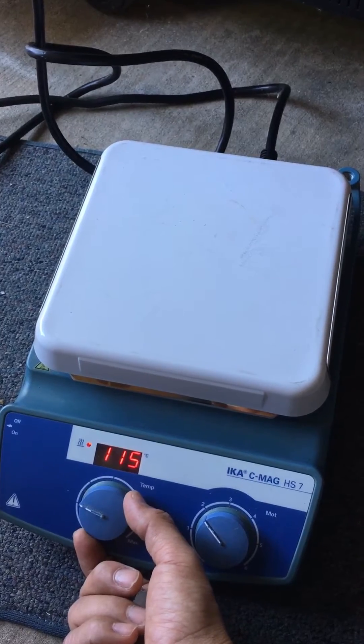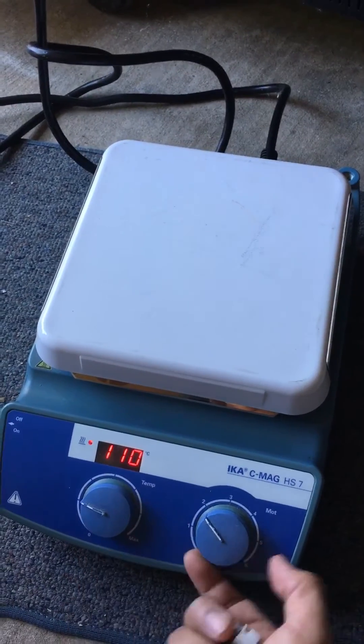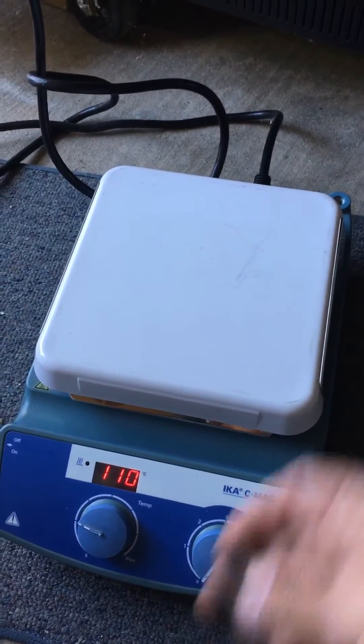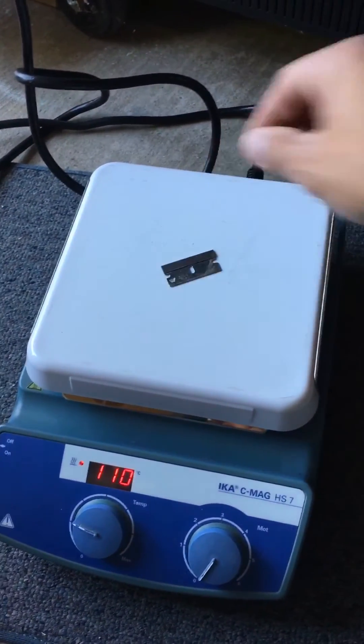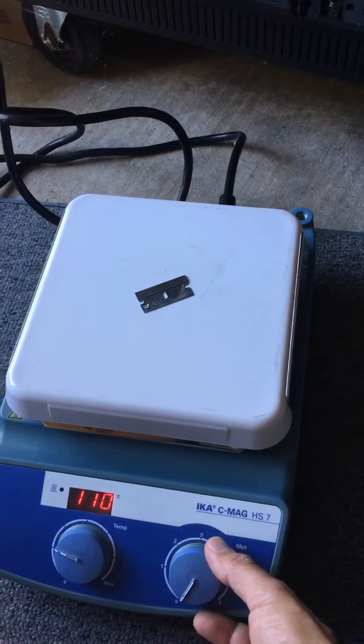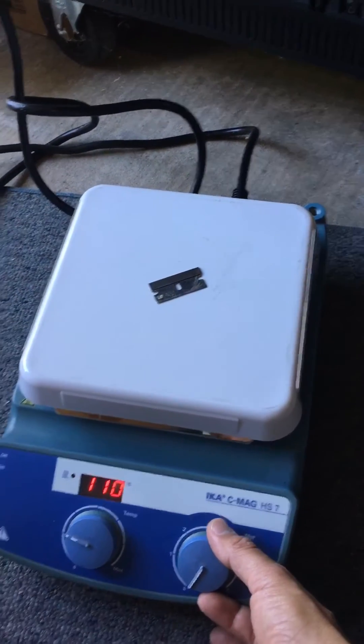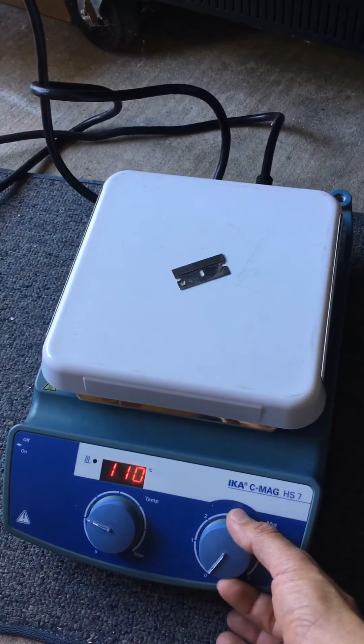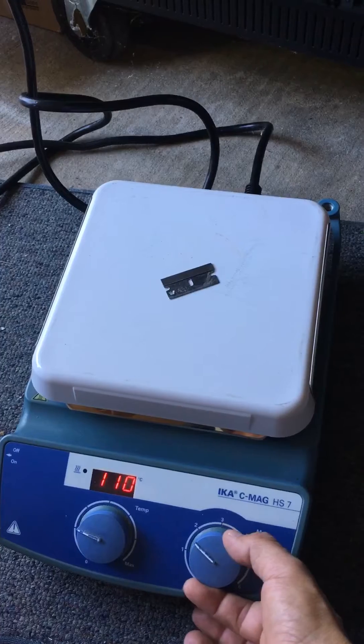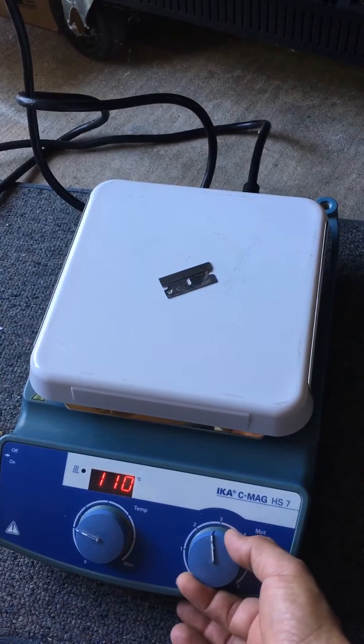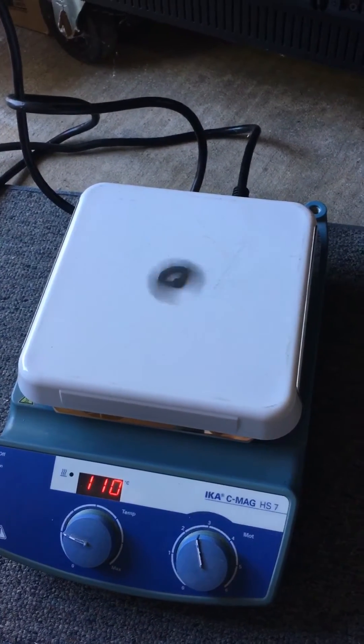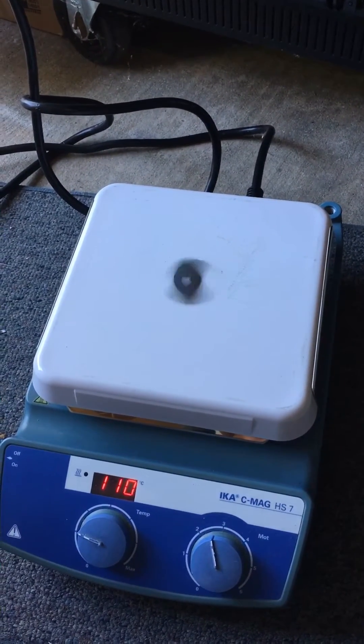I wanted to show you how this works. And of course, the stirrer works like this. That's a magnet - the plate is like a magnet - and then we can just make it turn. You see?